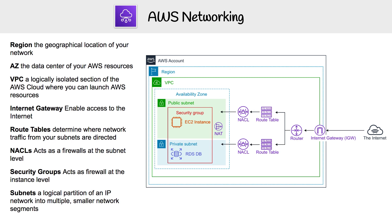Once you have your VPC, you're going to want to subdivide it up into subnets. Subnets are a logical partition of an IP network into multiple smaller network segments. You could have public and private subnets. The difference between a public and a private subnet: a public one is generally accessible to the internet,